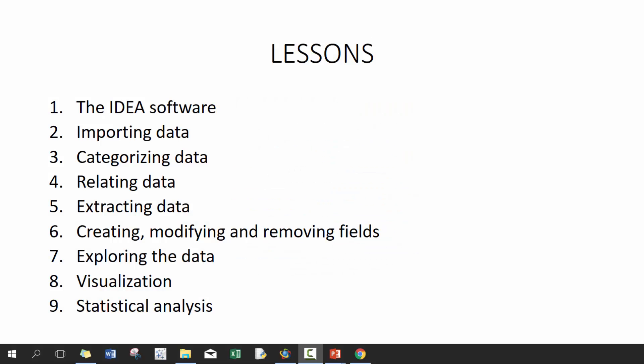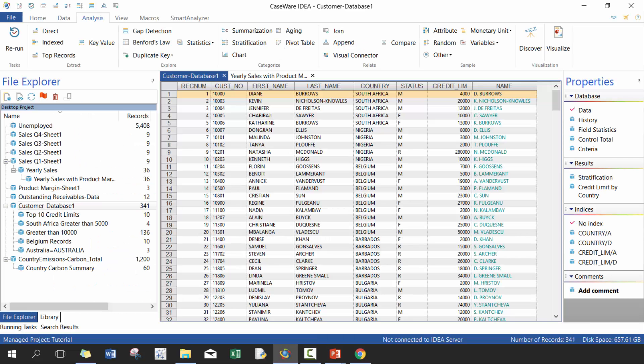Hi everyone, my name is King Ivy and this is introduction to IDEA. In today's lesson we'll be discussing exploring the data. If you haven't seen the previous six videos, I recommend that you check those out before you watch this one. So here we have the customer database open and we're going to be focusing on this explore area.